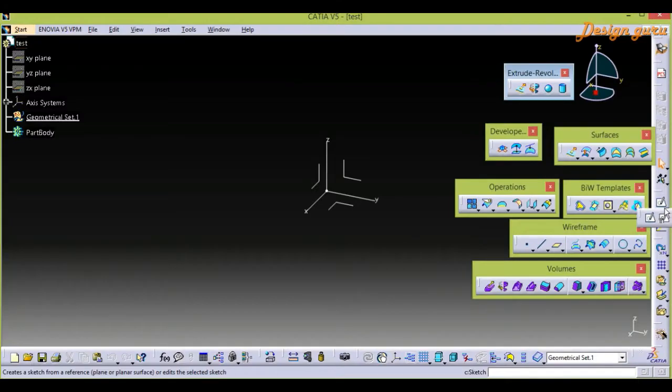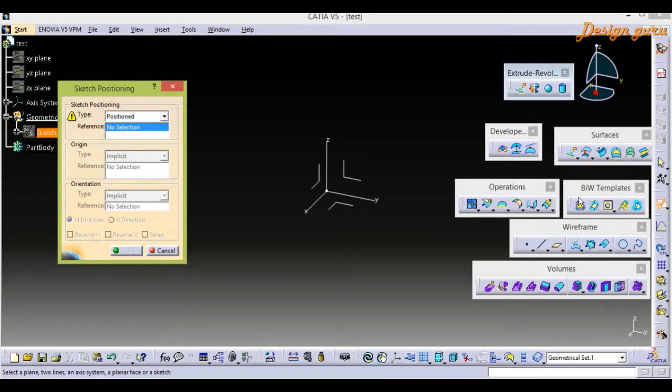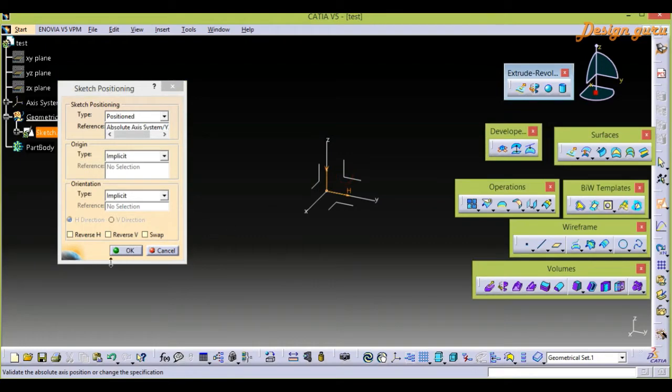For that, first we have to create any sketch, because this is a sketch-based command. For that, I am going to Sketch and select Position Sketch. If you don't know how to use Position Sketch, make sure you have checked my previous video. Now I am selecting the YZ plane — click YZ plane and then OK.